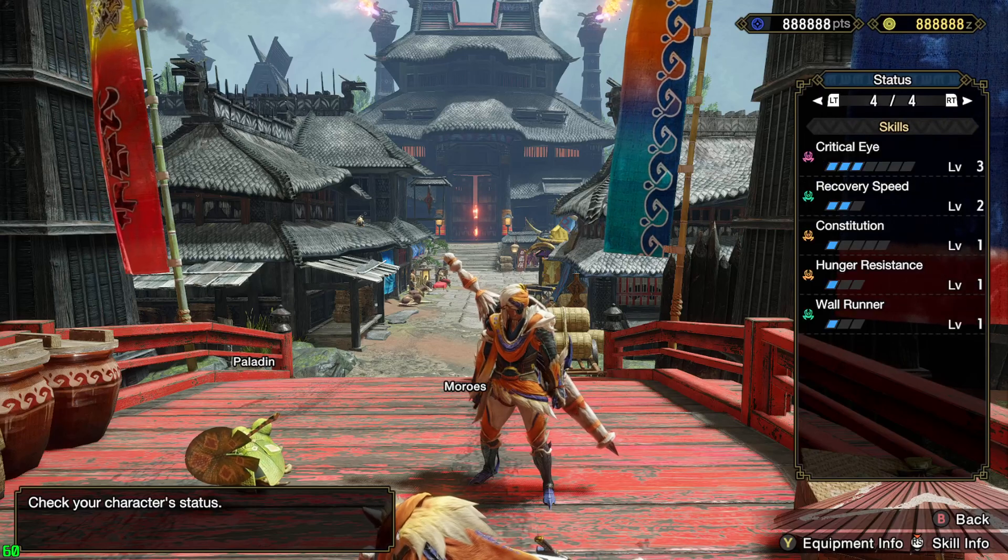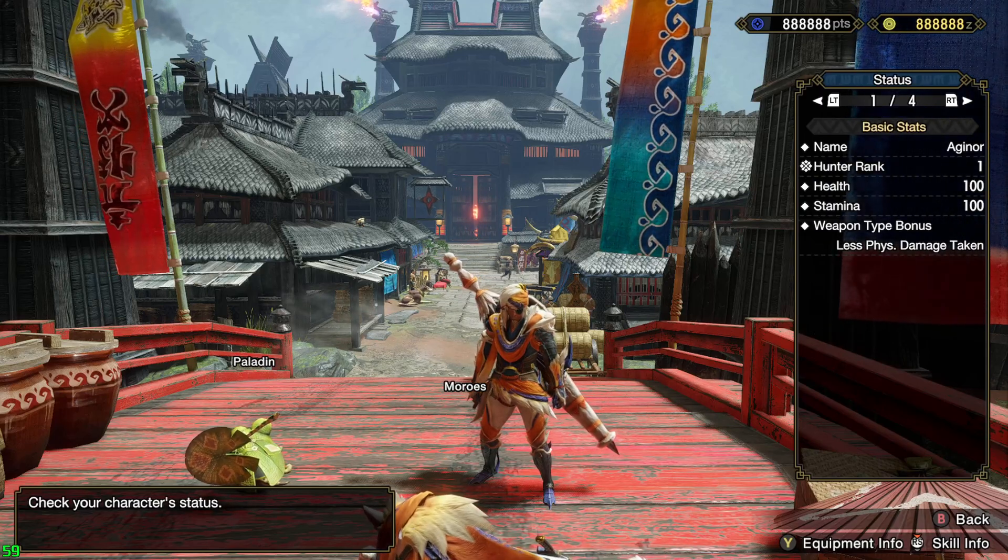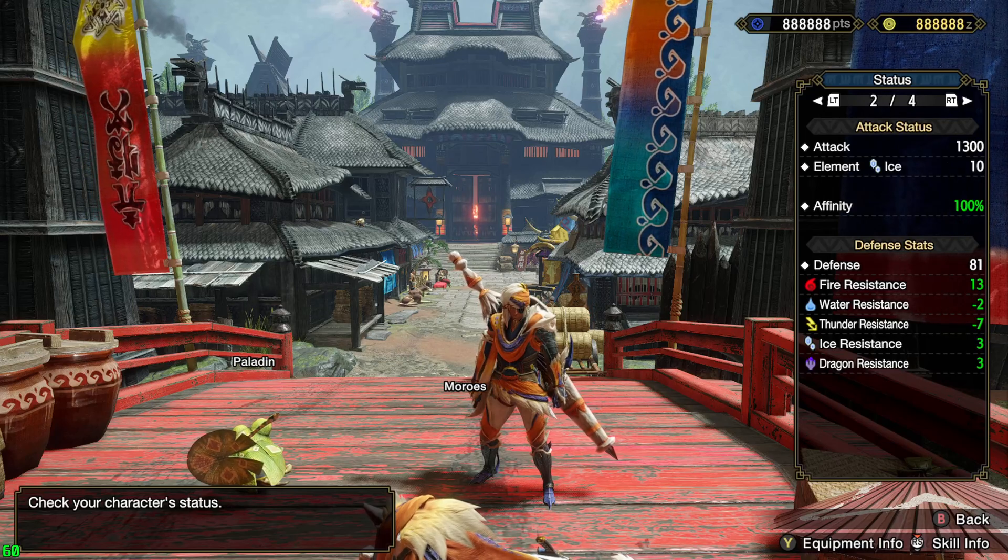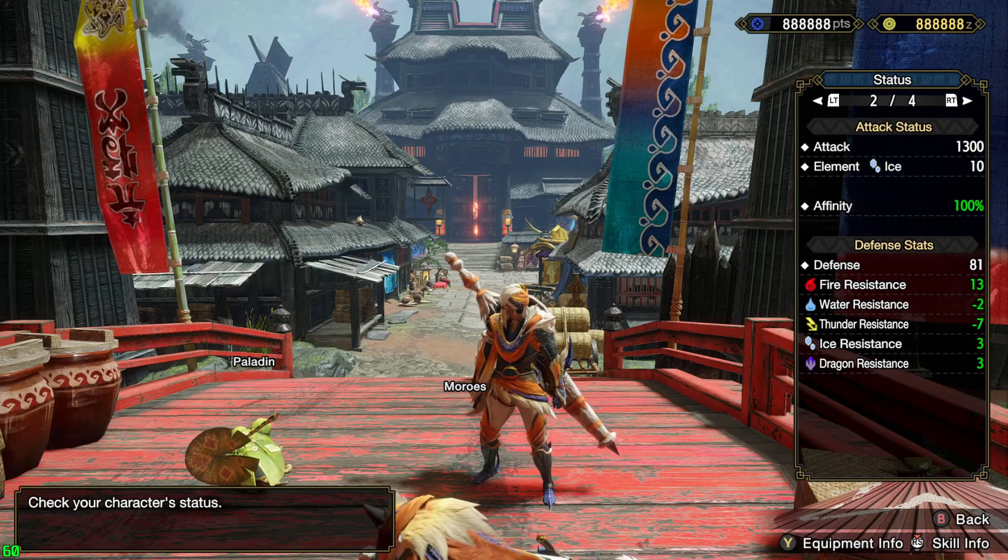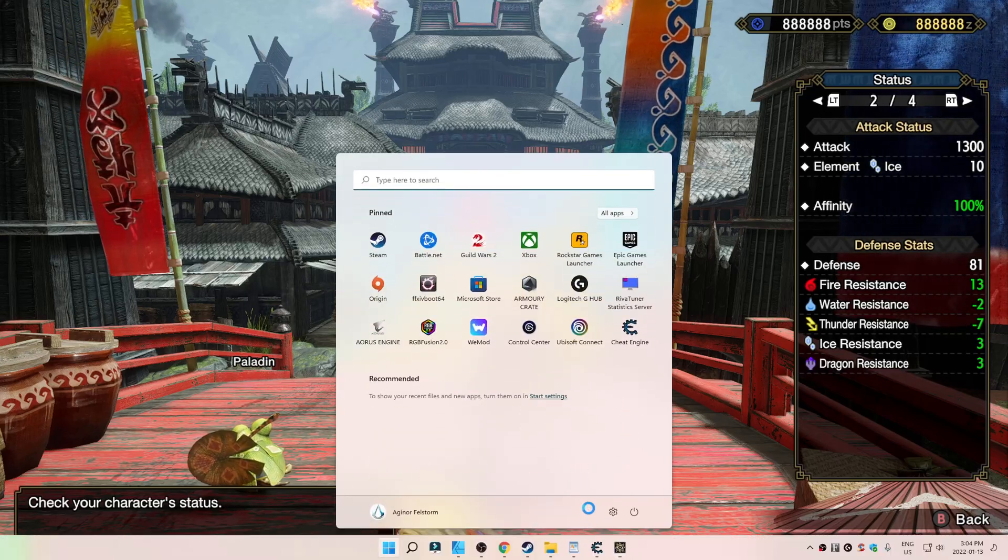I want to go in the game to prove to you that it's actually going to work. So, our attack here is 1,300. Let's do... Where is our defense? Oh, defense. Such a noob. It's at 81. All right. 81.